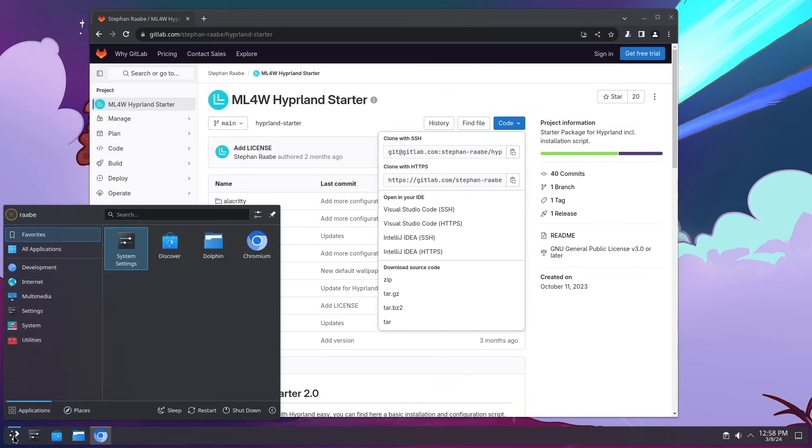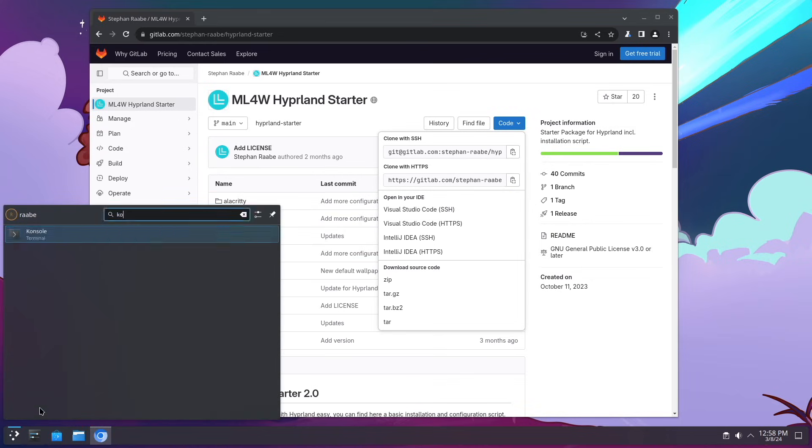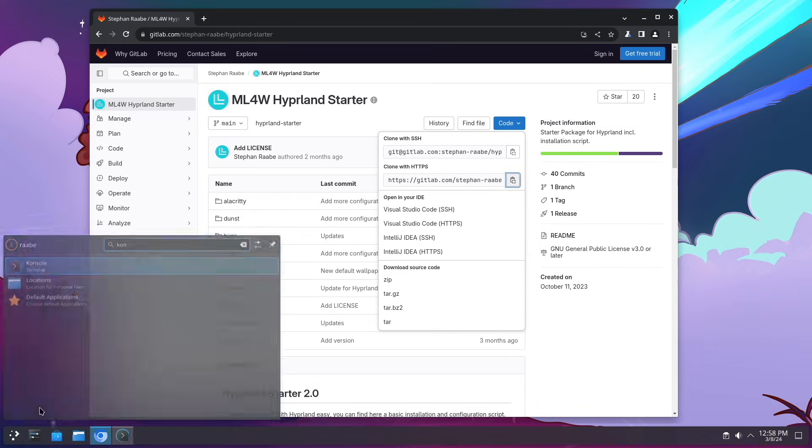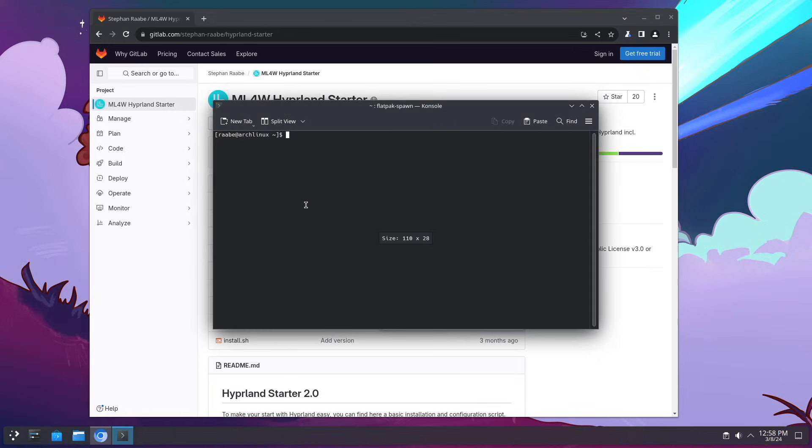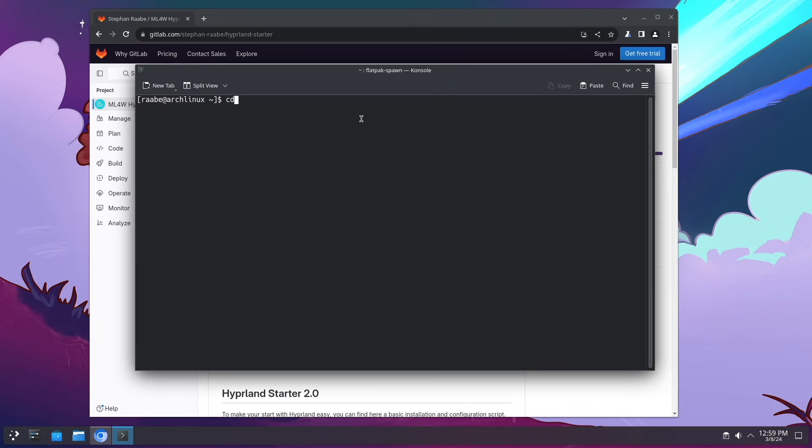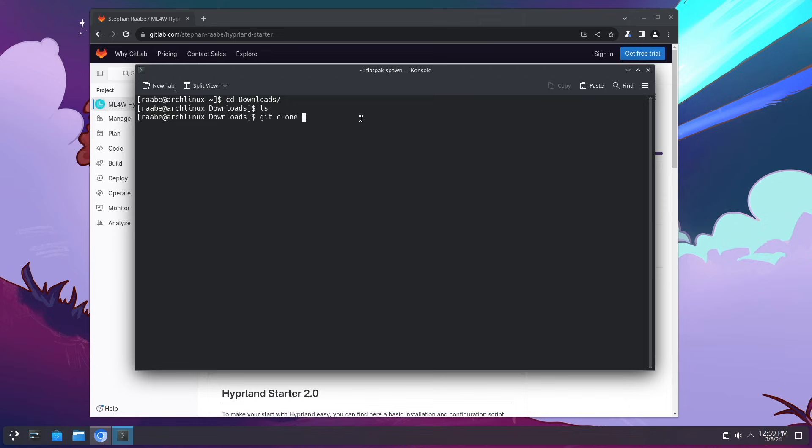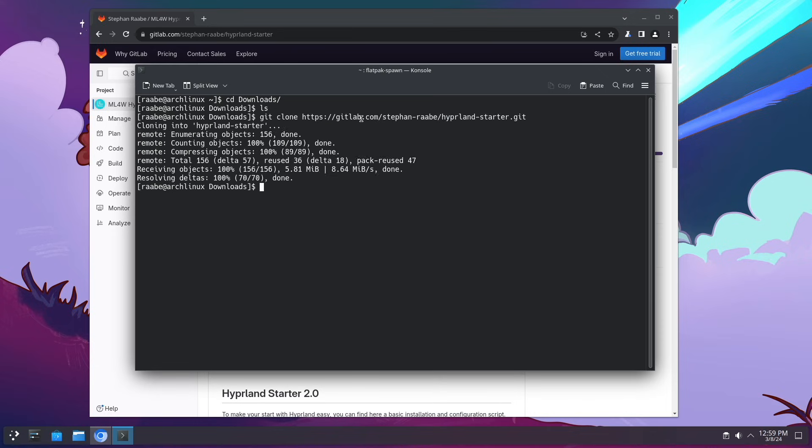Then I open the console folder of Plasma 6. Now I change into the downloads folder. The folder is empty and I enter git clone the path to the git repository that you have just copied into your clipboard and press return. It's already done. All the required files have been downloaded. Now let's look into the downloads folder again and here is the Hyperland starter.